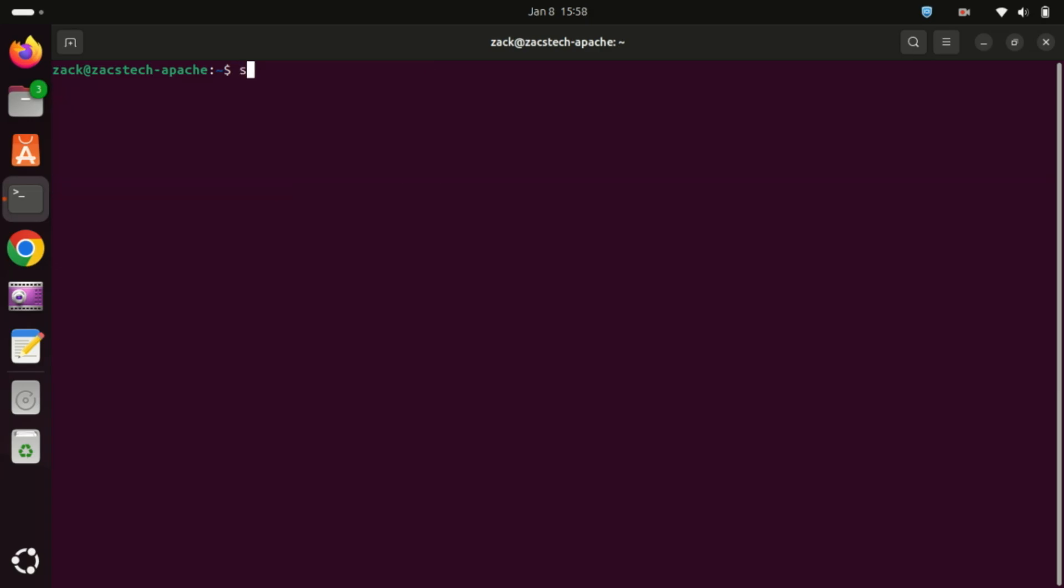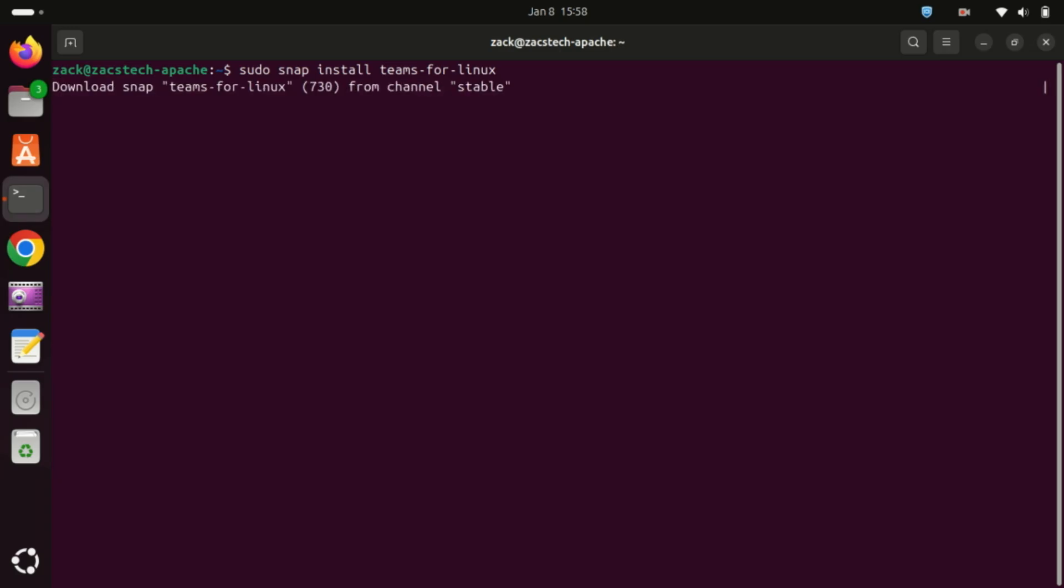Once Snap is installed, you can use the following command to install Microsoft Teams. Snap, a package management system, streamlines the installation and management of software applications. It offers a hassle-free way to install Microsoft Teams and ensures automatic updates for the application.